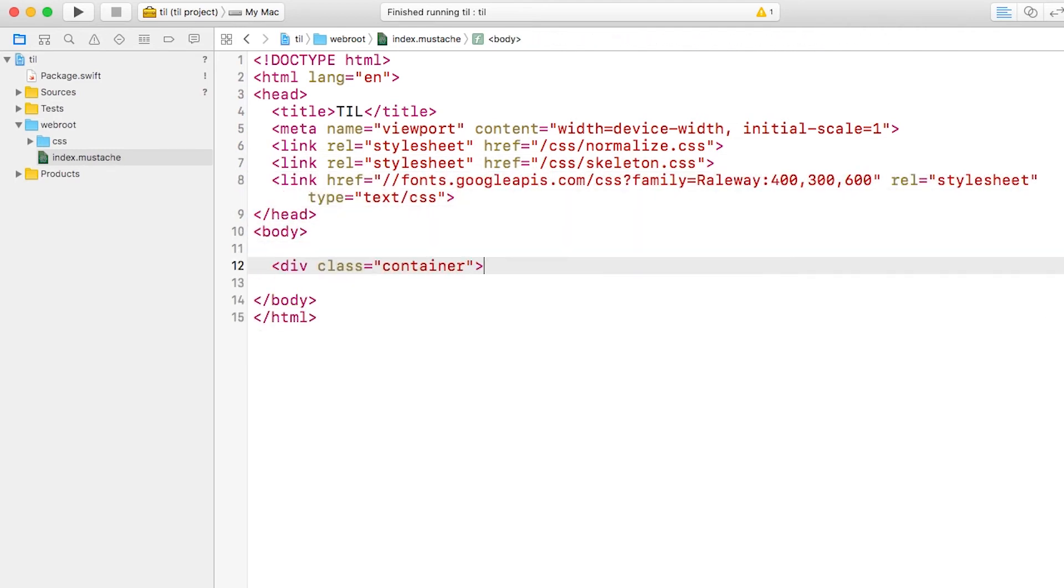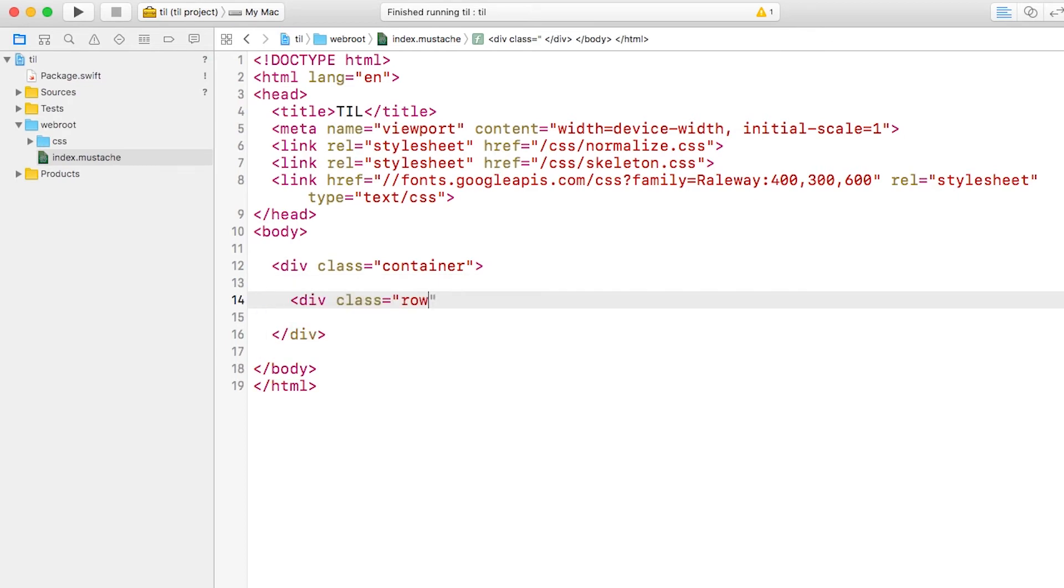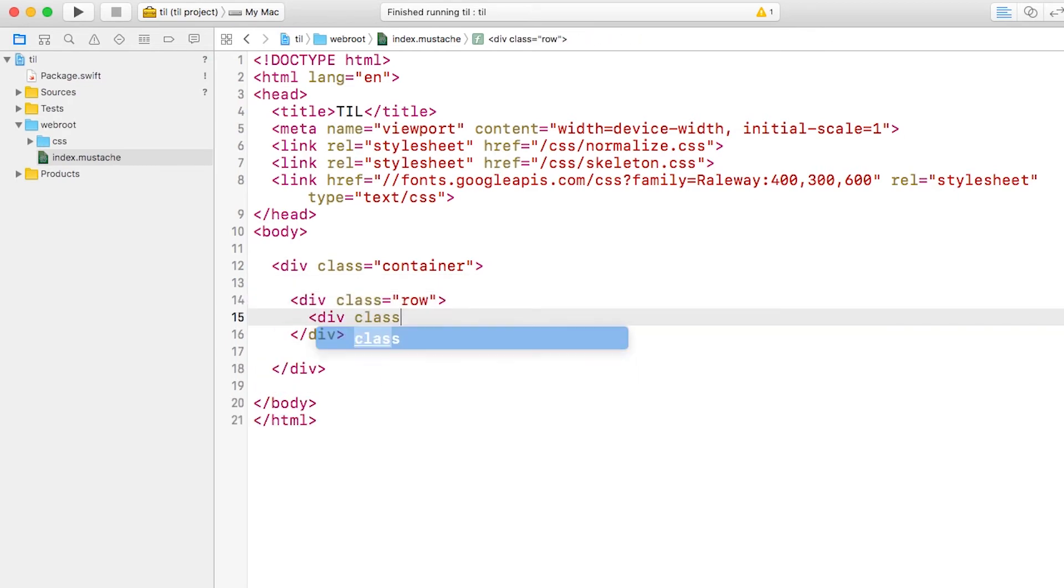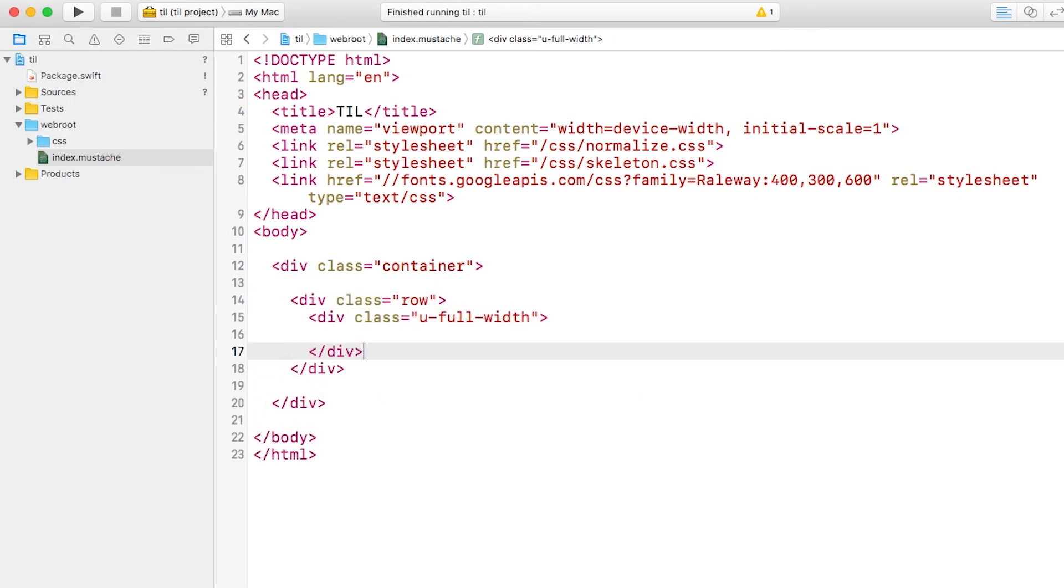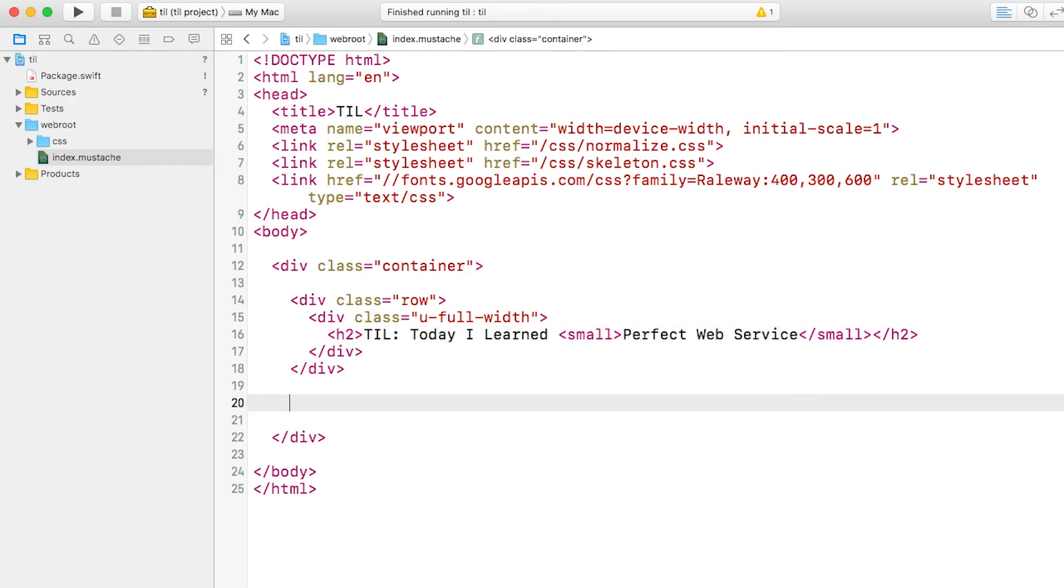Then I'll add a container for the page, add the first row, and make it full width. Inside, I'll put a header for the web app. Next, let's fill in the to-do to render a list of acronyms.